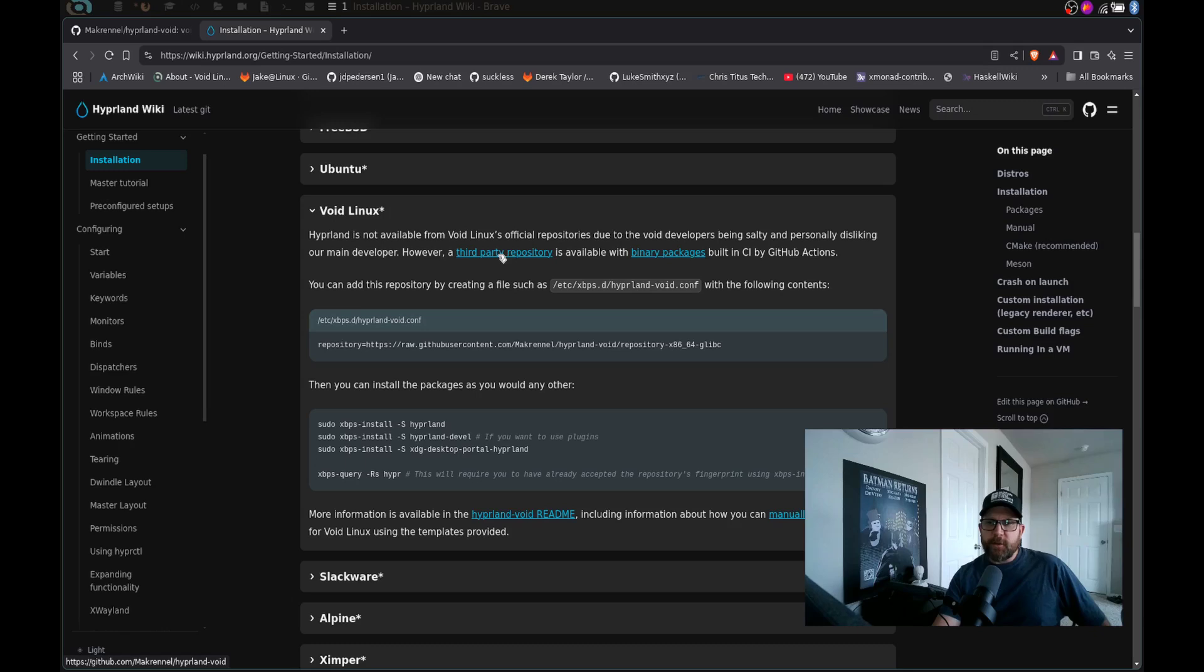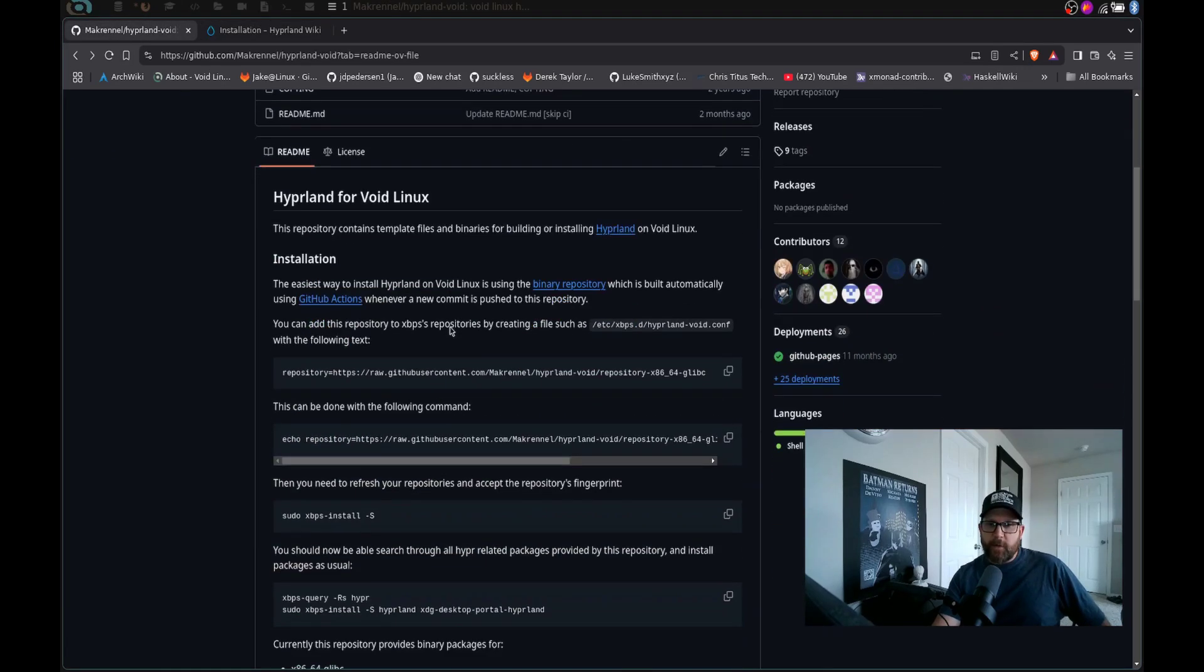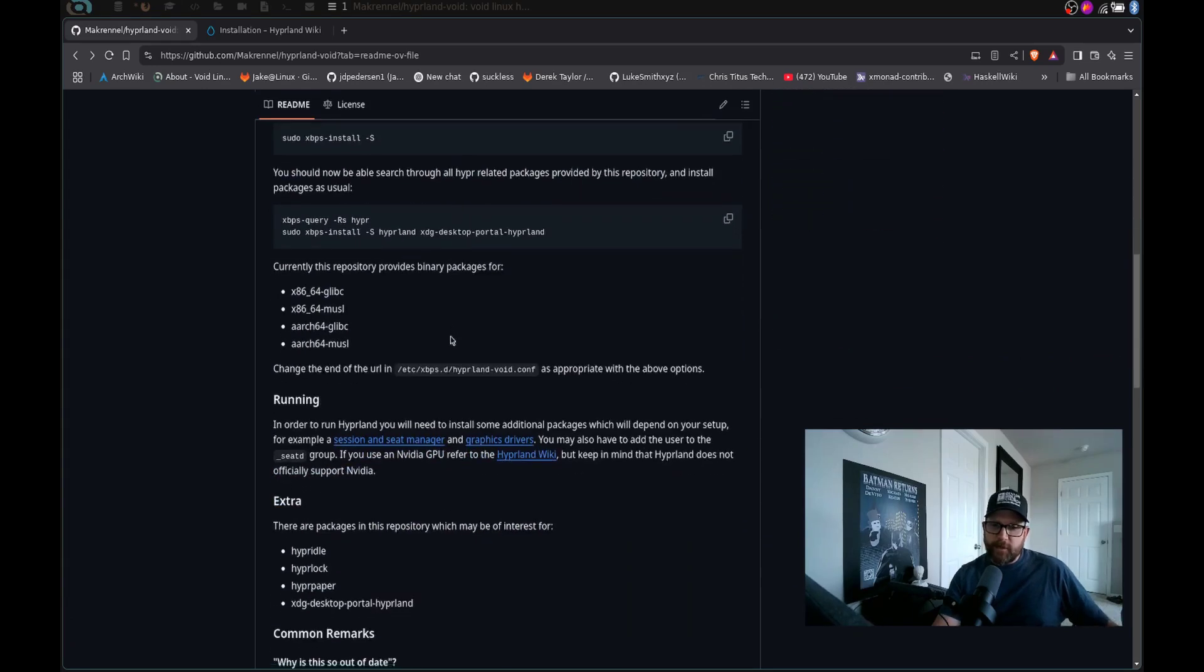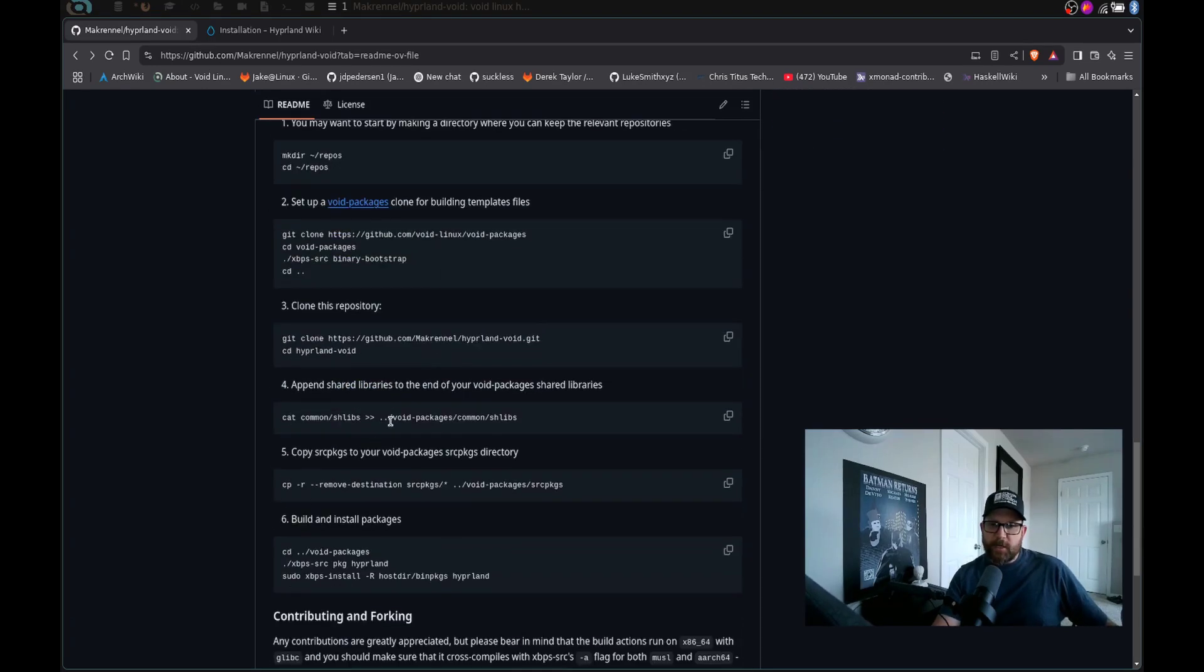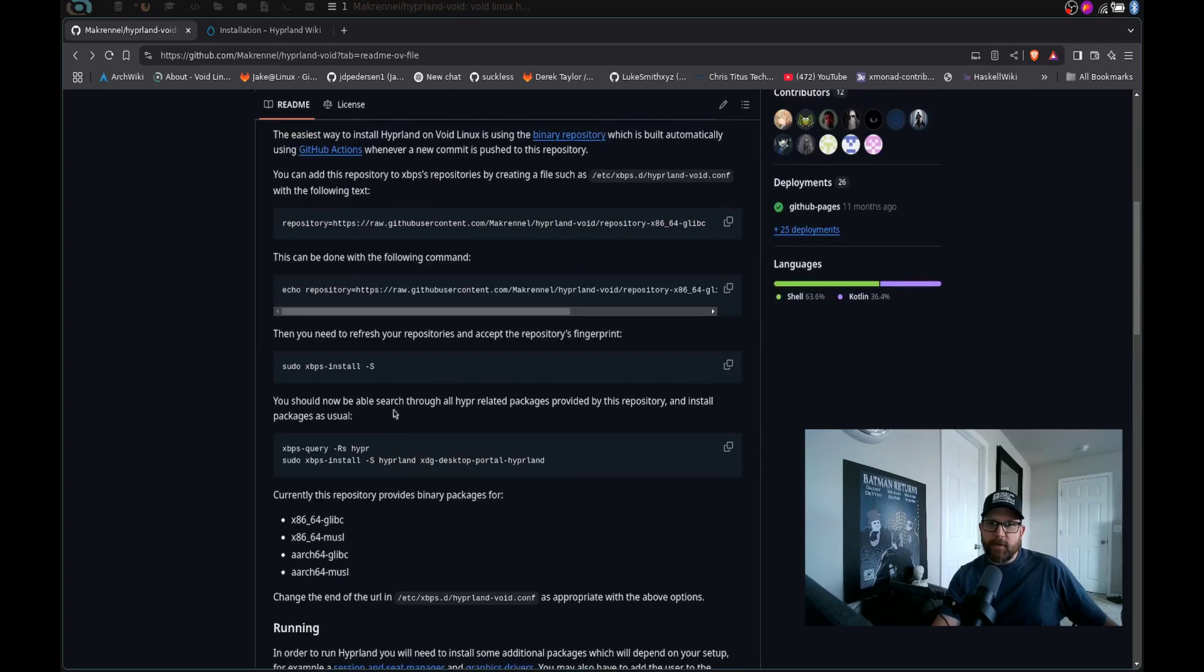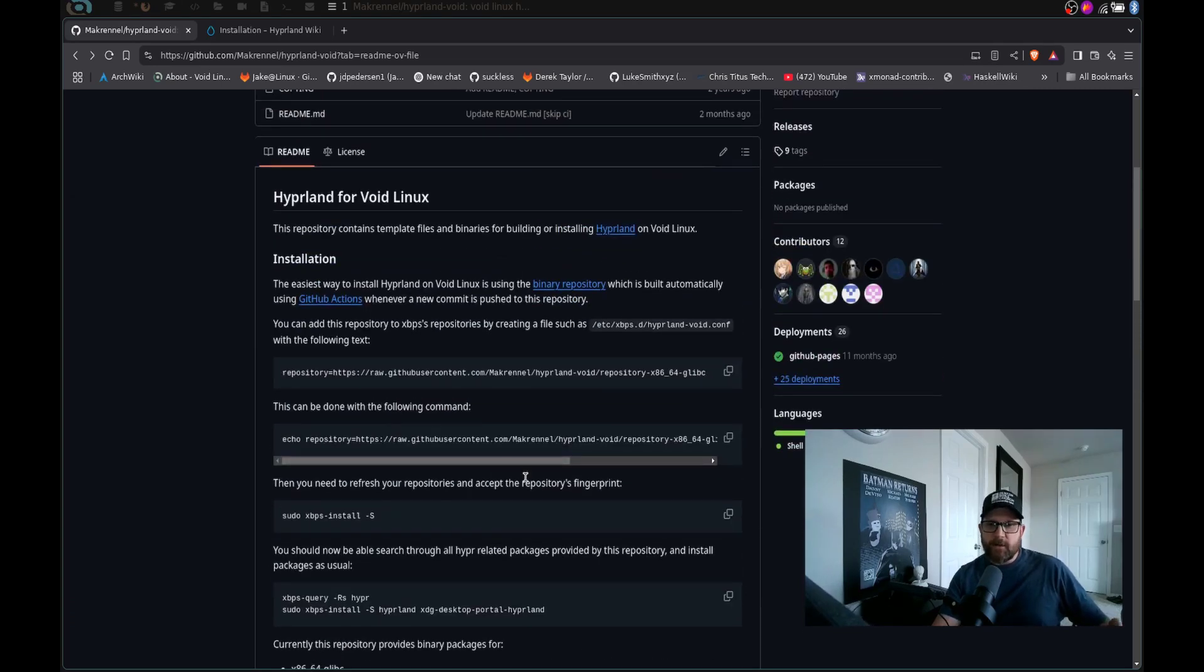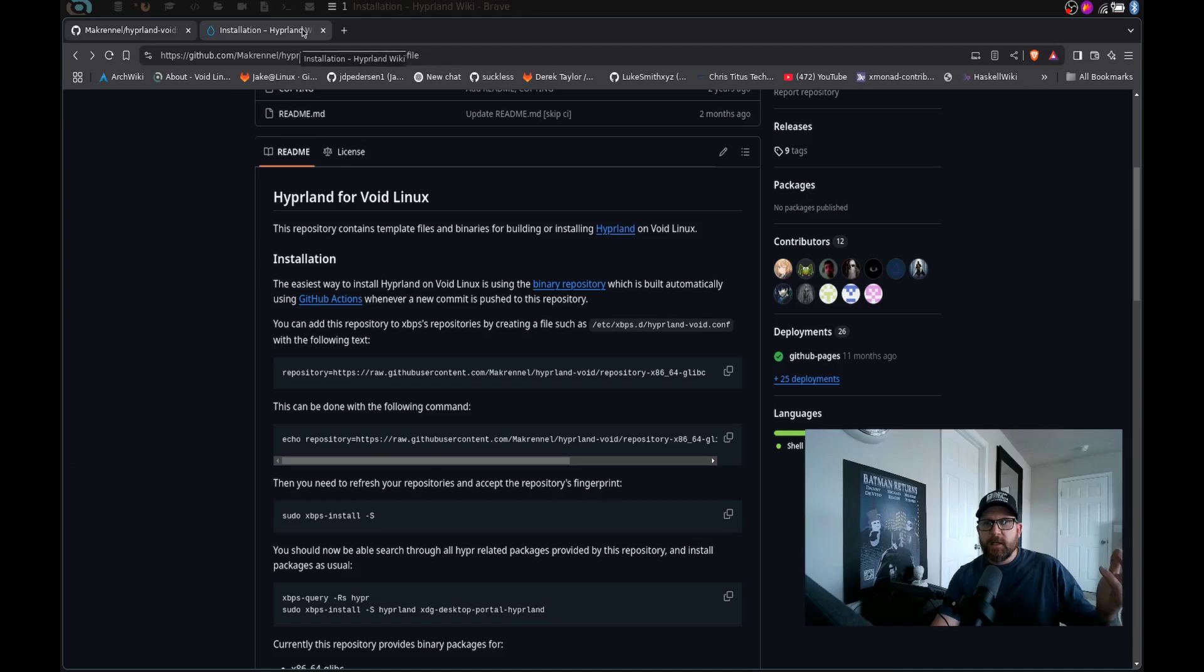And that is by actually connecting a repository, syncing a repository to your system. So then you can install it just like installing anything else on Void using the xbps-install command. So it's pretty simple. They have links here to the third party repository, which is the McRennell Hyperland Void repository.